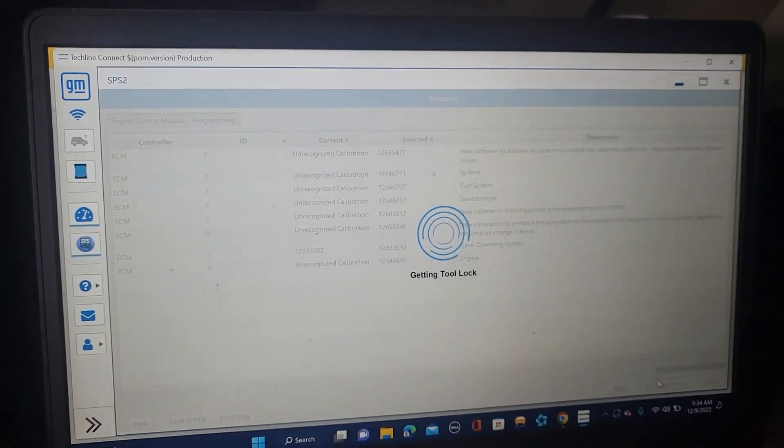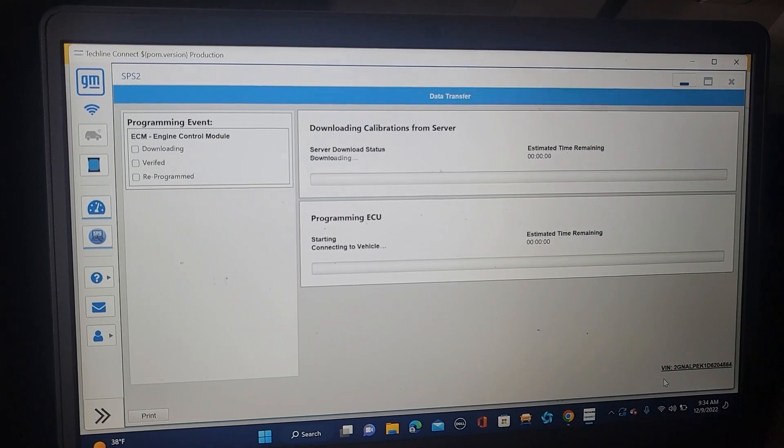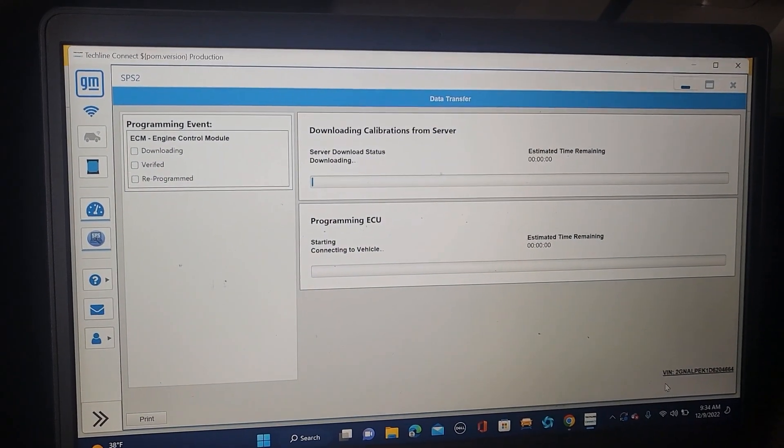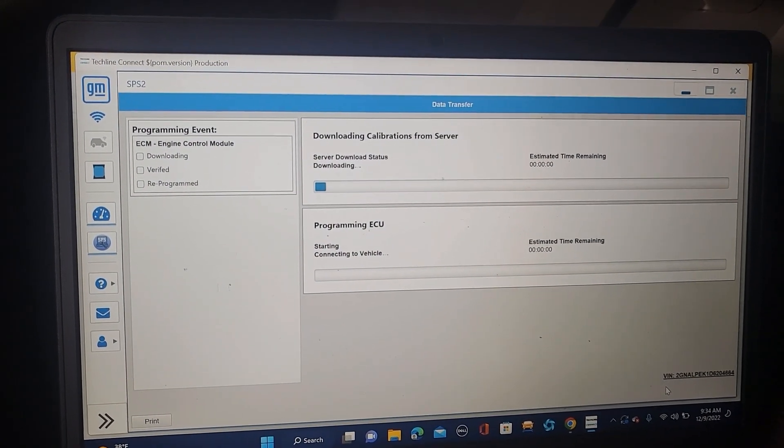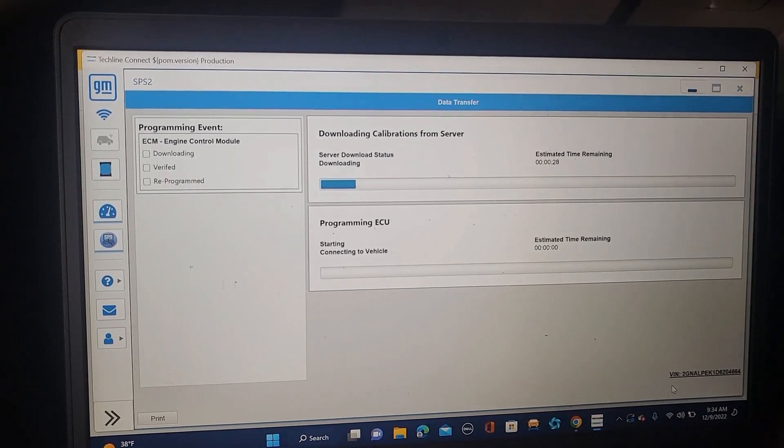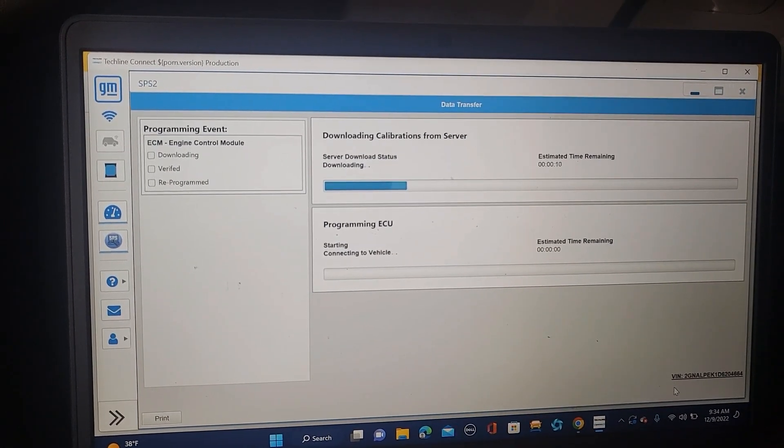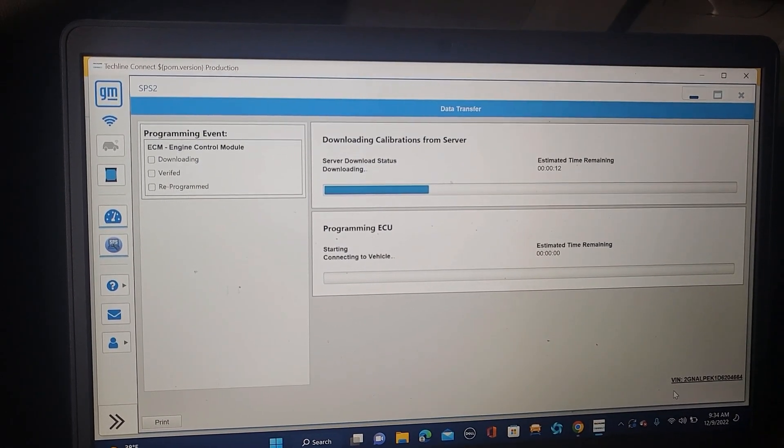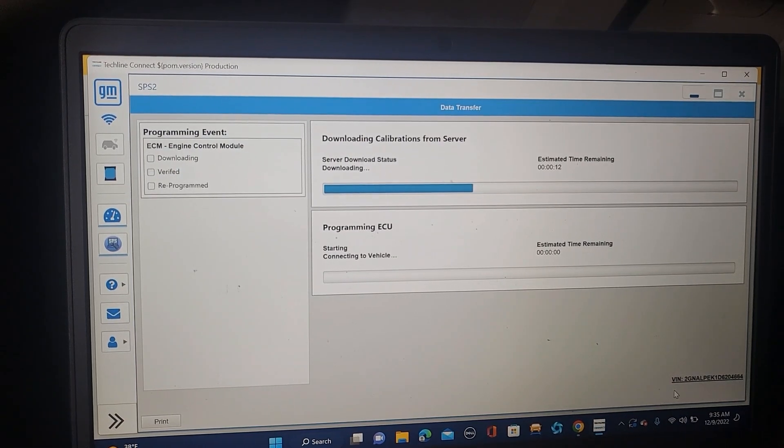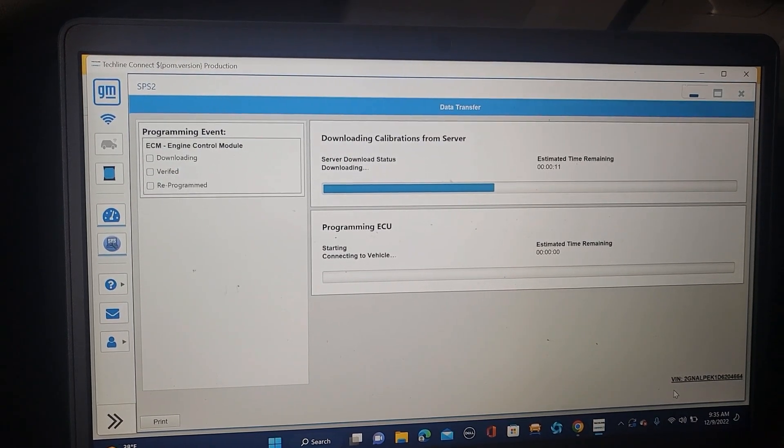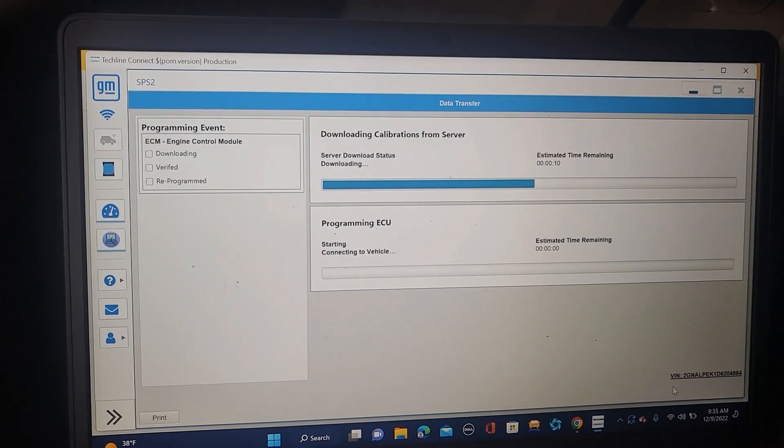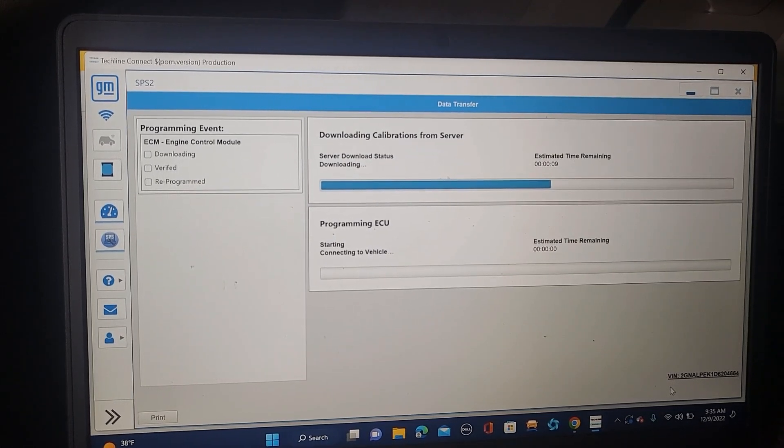Now you may have another ting ting or you may download the software first from the server. See now it's coming, that's the server. As soon as we get it from the server, the rest is not a problem. The server downloads to the laptop and then from there maybe it goes directly to the system.